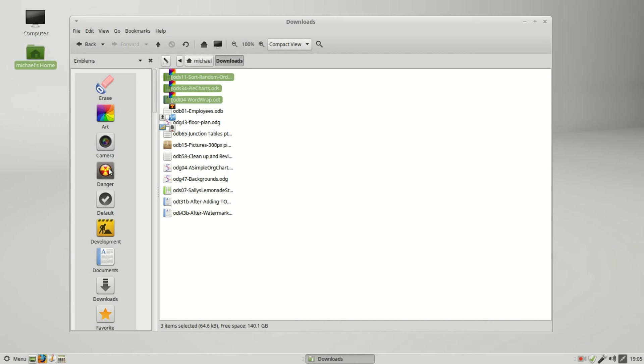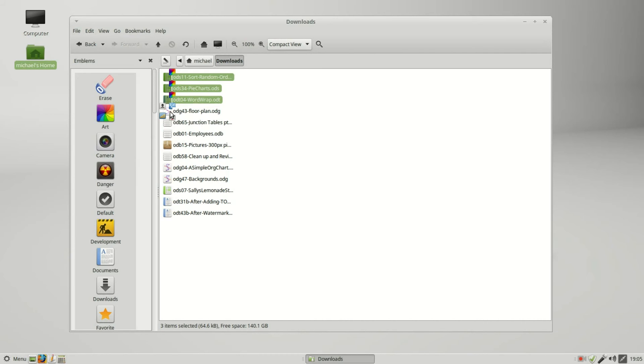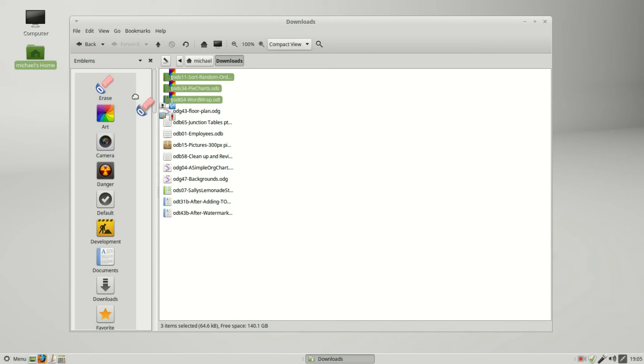If I drag this onto that same file once again, it removes the emblem. We also have this eraser at the top. The eraser will erase all of the emblems off a file. I'm going to click on the eraser and move it over the floor plan that has all the emblems that I put on there earlier.